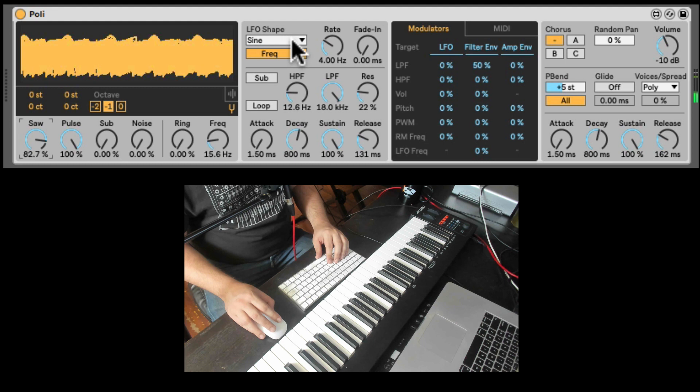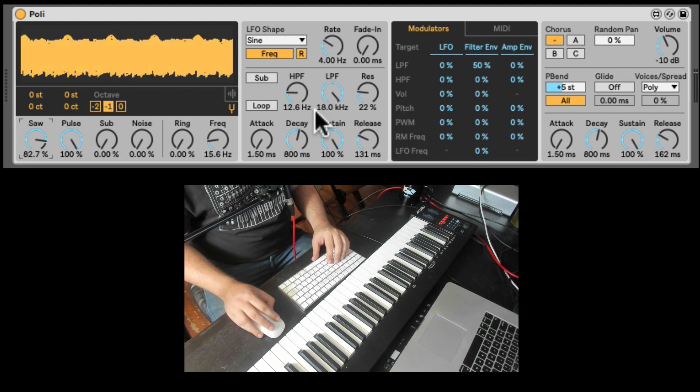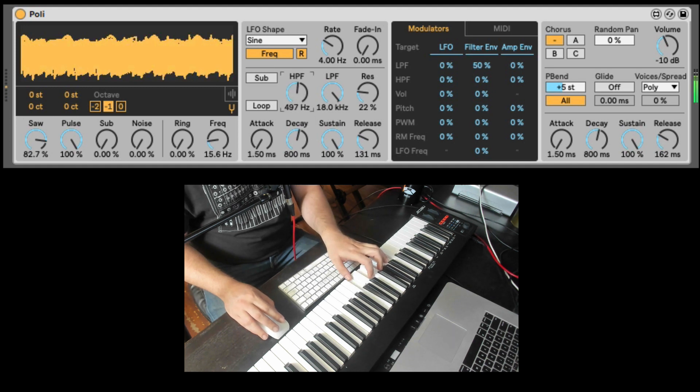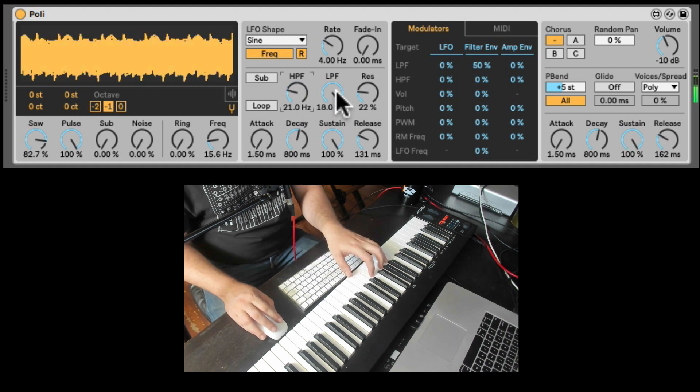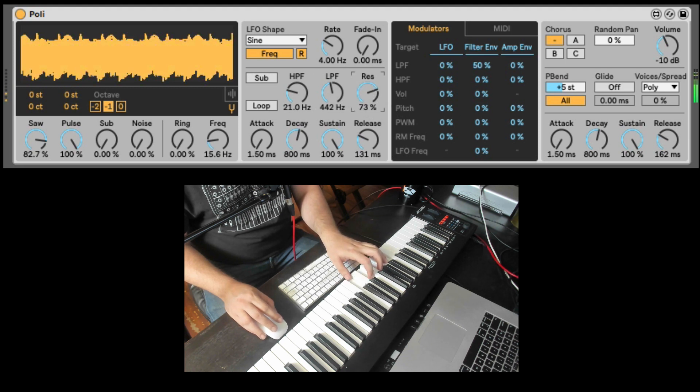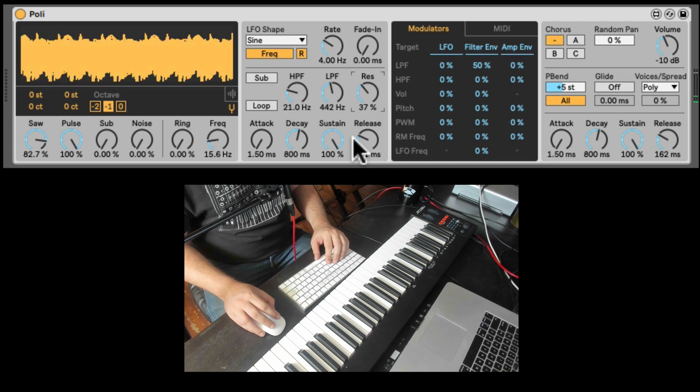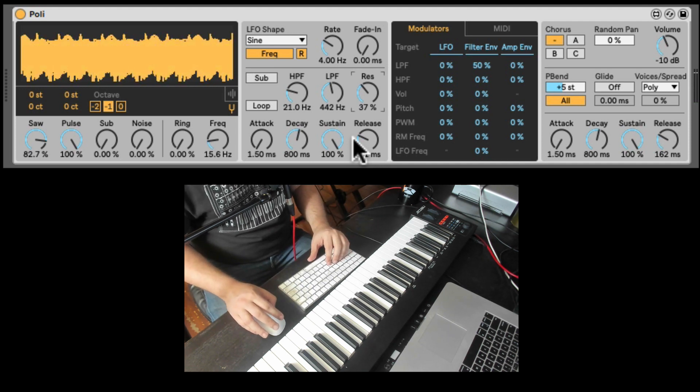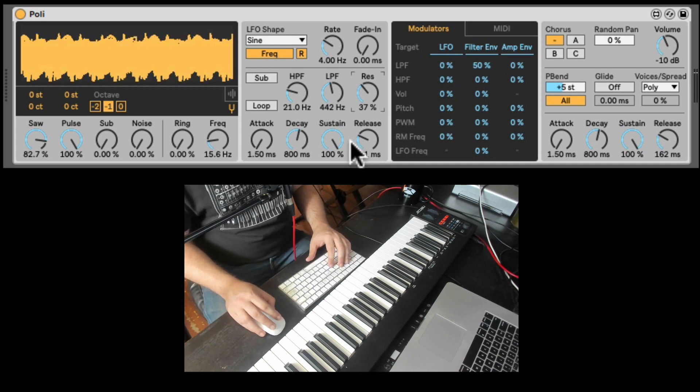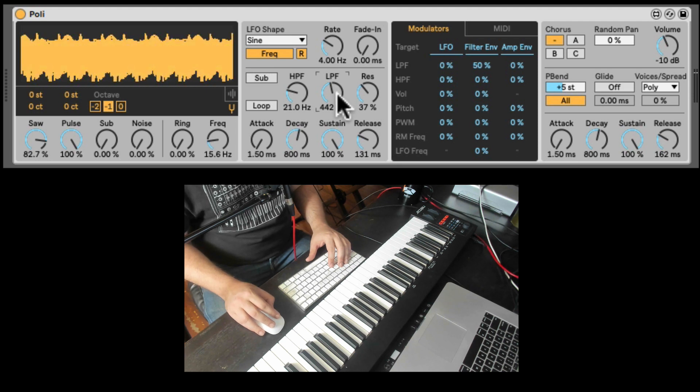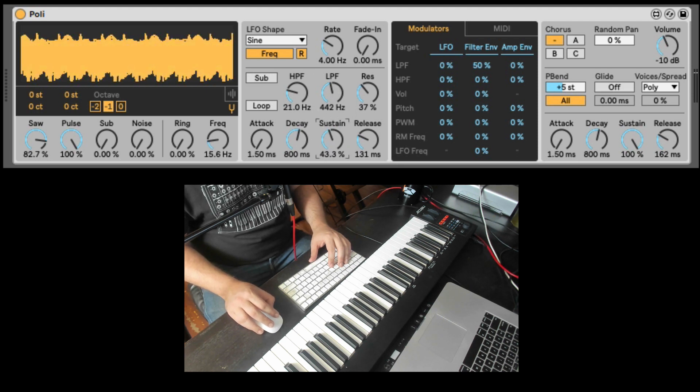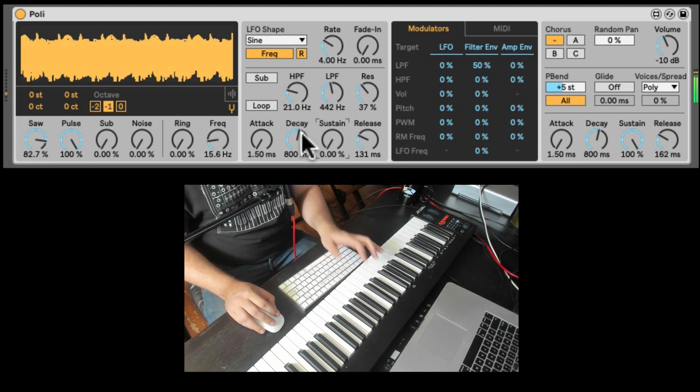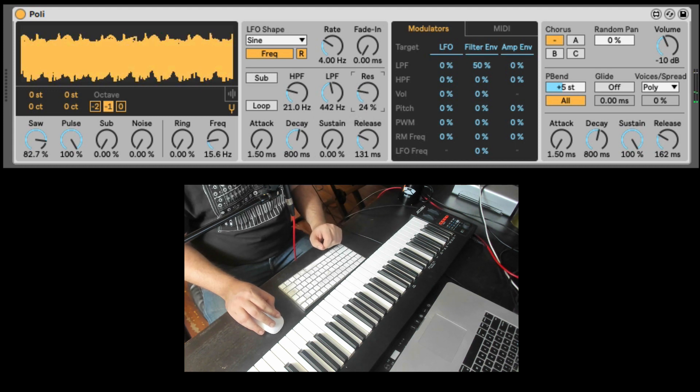Nice, here we have the LFO which we'll talk about in a second once we cover the matrix. And here we have two filters. One is high pass. Low pass. Resonance. And here is the filter envelope. Or just another envelope that we can use. And right now it is mapped to modulate the low pass filter.